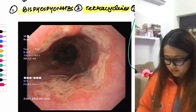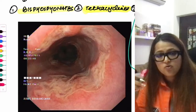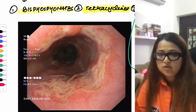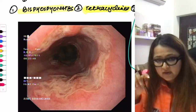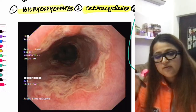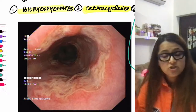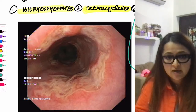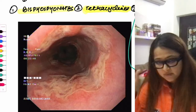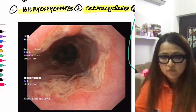An endoscopic picture showing punched-out ulcers and erythematous mucosa indicates pill-induced esophagitis. If a patient presents with dysphagia or odynophagia after taking a pill, think about the main drugs that cause this condition and match them to the clinical history.